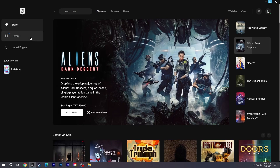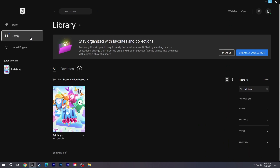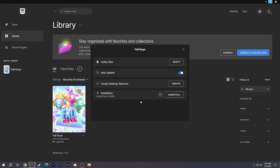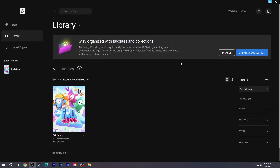Go to the library on the Epic Store. Find Fall Guys and click Manage. Select Verify and wait for the files to finish scanning.